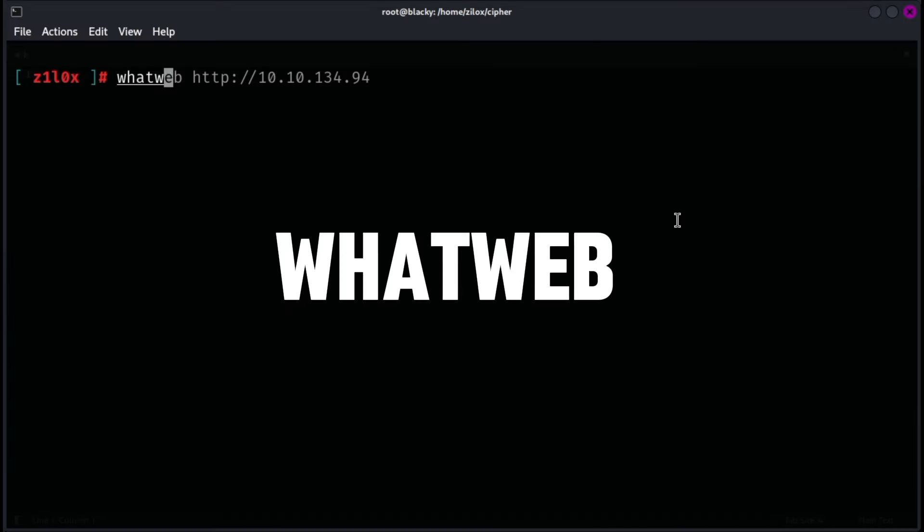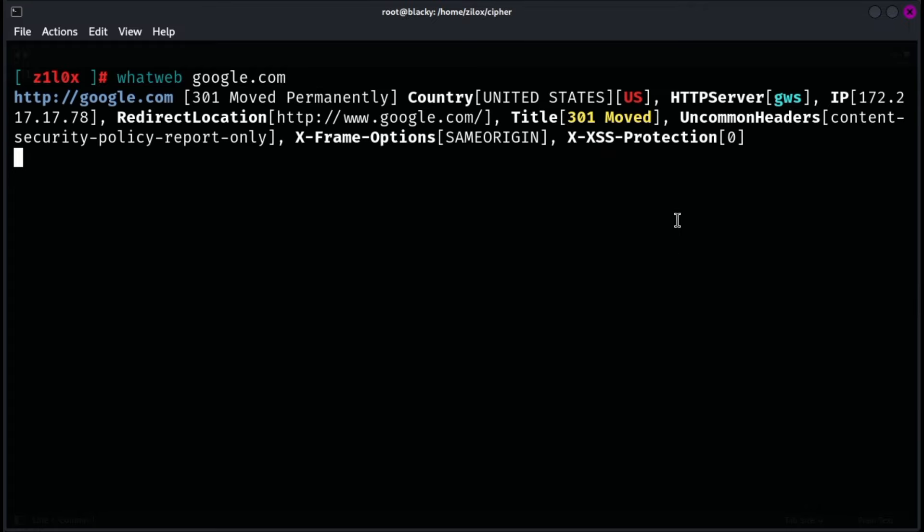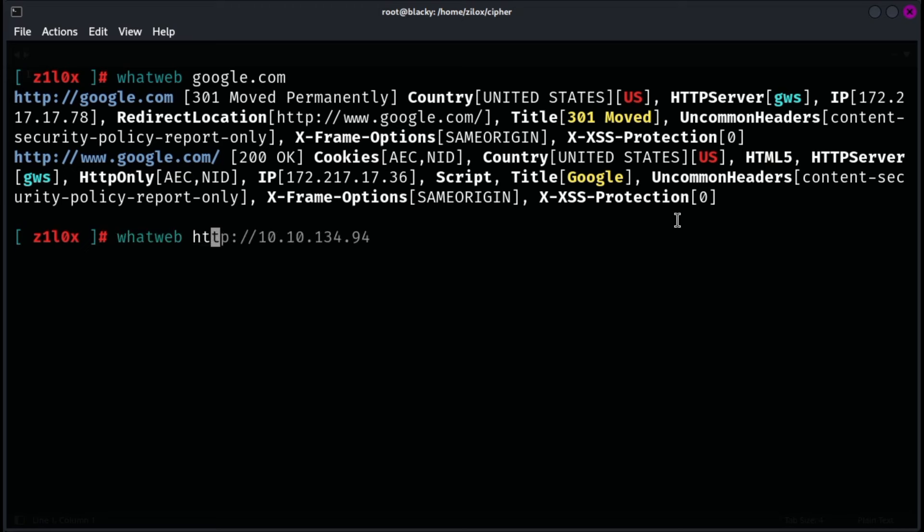WhatWeb is an open source web scanner designed to identify and fingerprint web technologies used by websites. It can detect information such as the content management system, web server software, programming languages, frameworks, and other technologies running on a website. WhatWeb achieves this by analyzing various attributes of the target website including HTTP headers, HTML content, JavaScript, and even cookies.